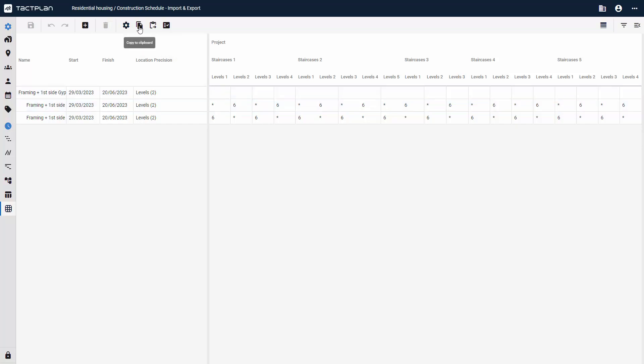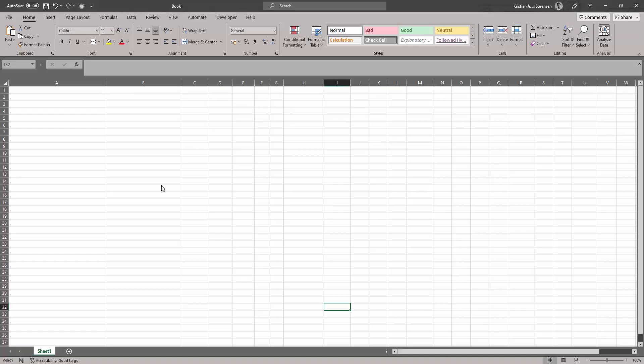Copy the information to your clipboard and open a spreadsheet such as Excel. Here you can paste the data, preferably in the top left cell.